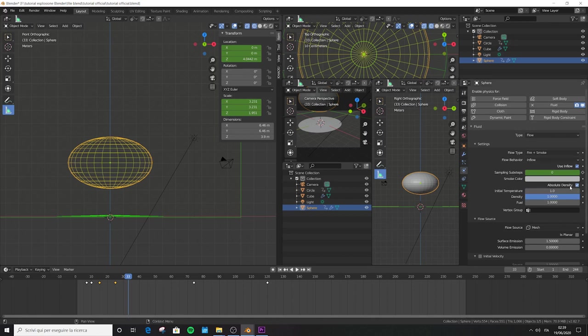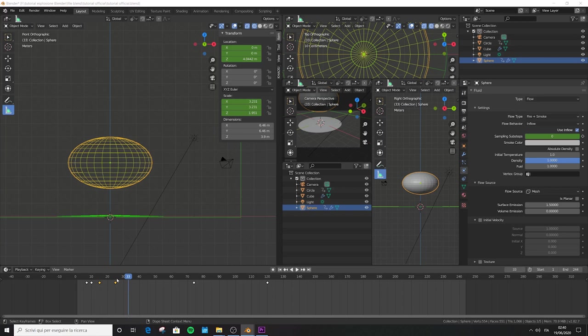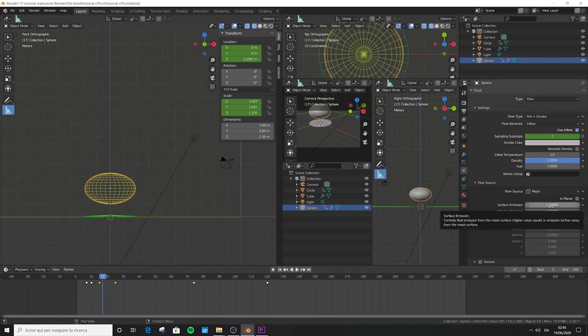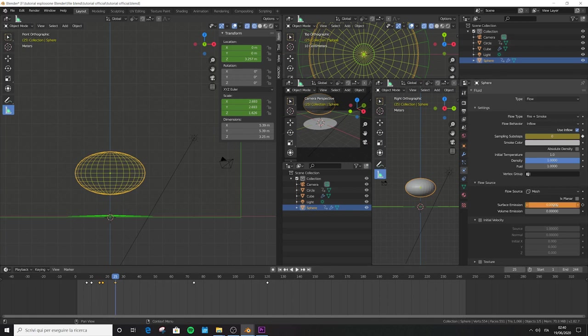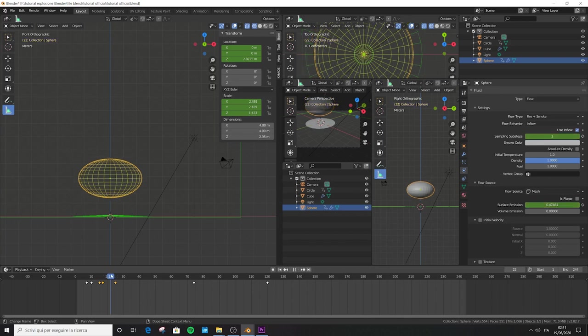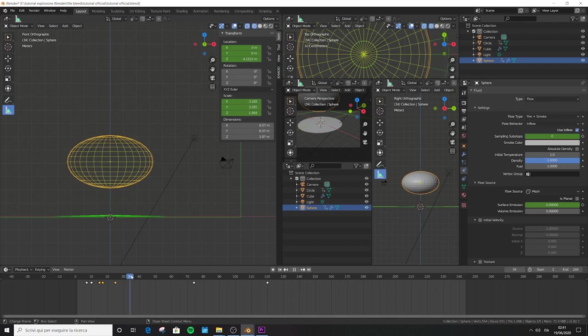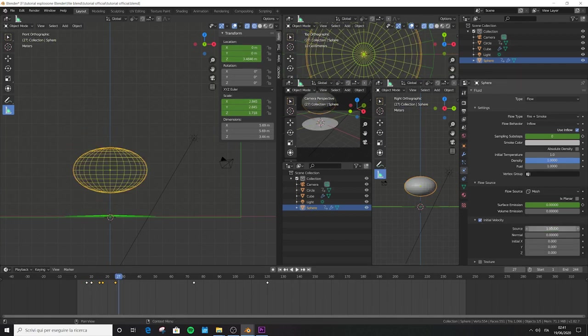Jump to frame 25 and change sub-steps to 0, then press I to add another keyframe. Sampling sub-steps are useful to fill holes left by a fast-moving object like our sphere in the beginning, but when the sphere slows down we set it to 0 — otherwise it generates too much smoke and fire, and also wastes baking time. Turn off absolute density to have more randomness in smoke distribution. Jump to frame 17, press I over the surface emission value. Jump to frame 25 and type 0 on surface emission and press I.